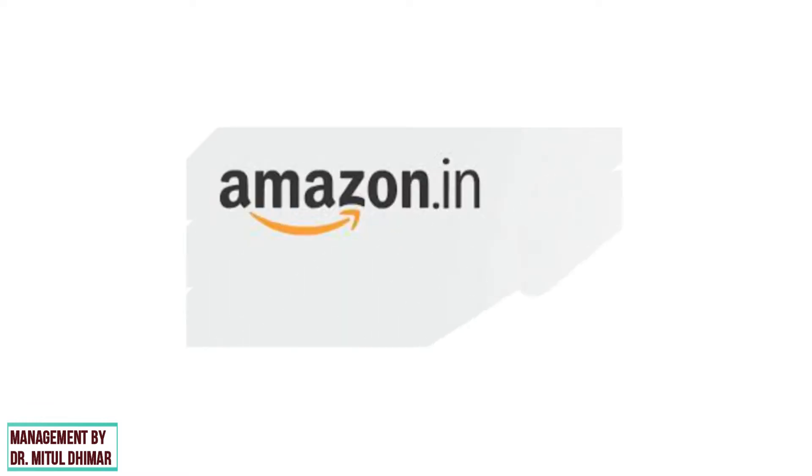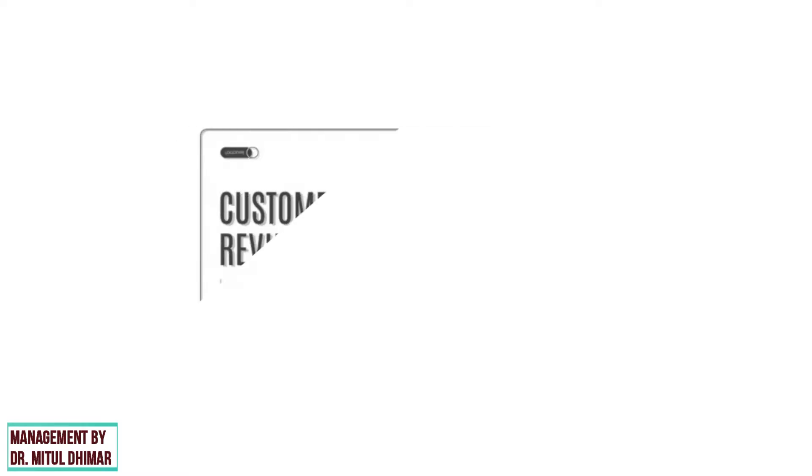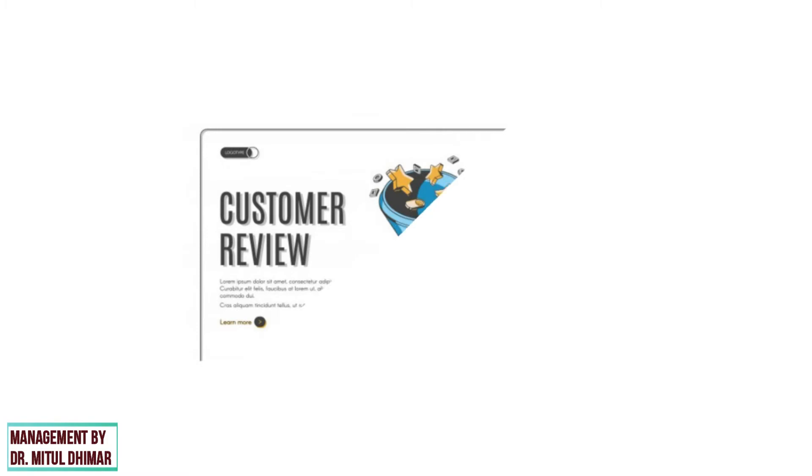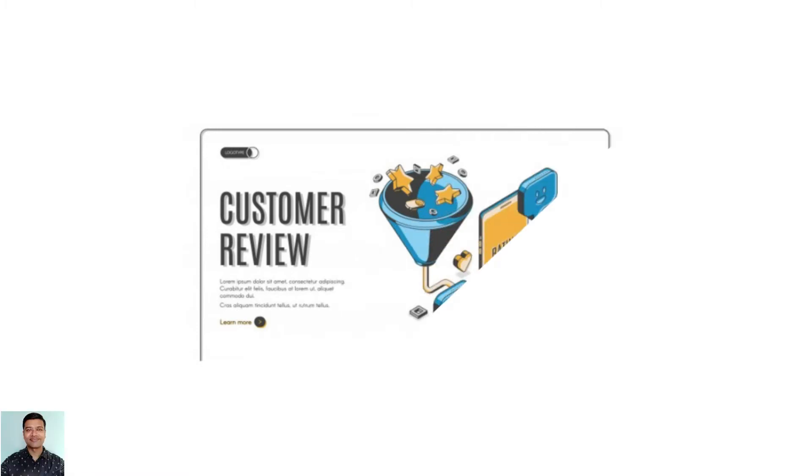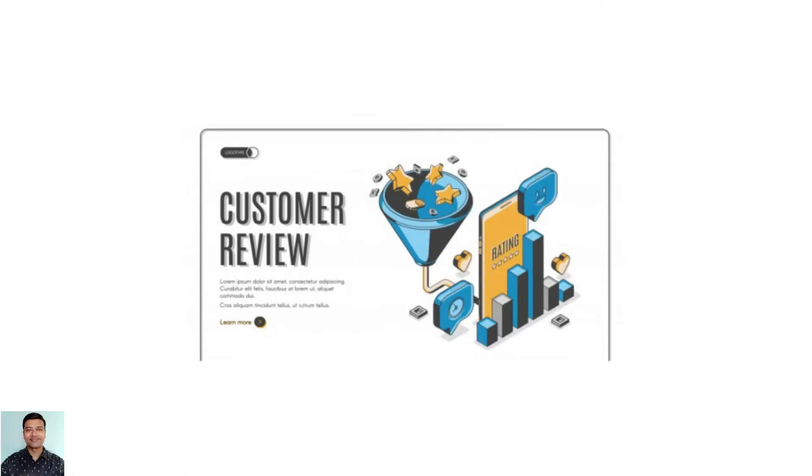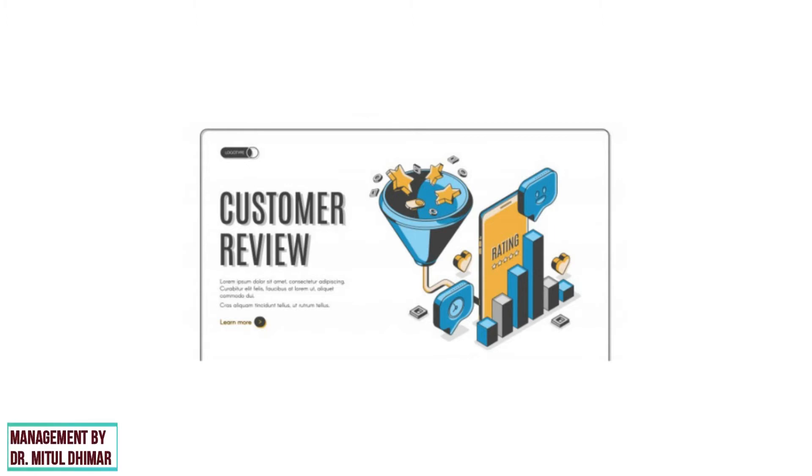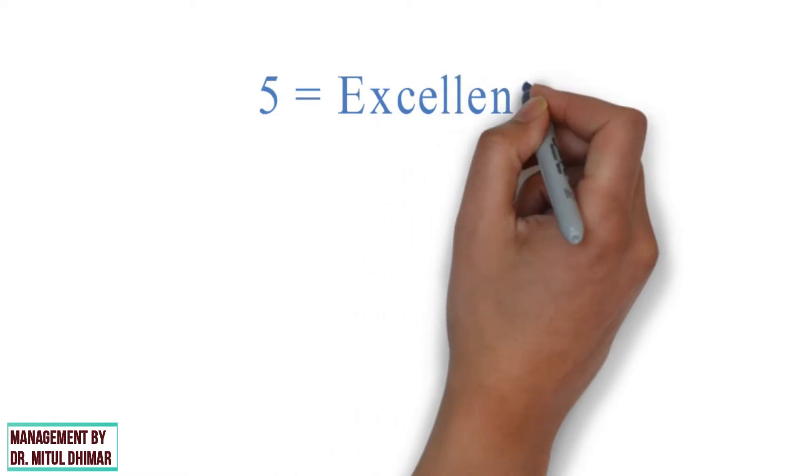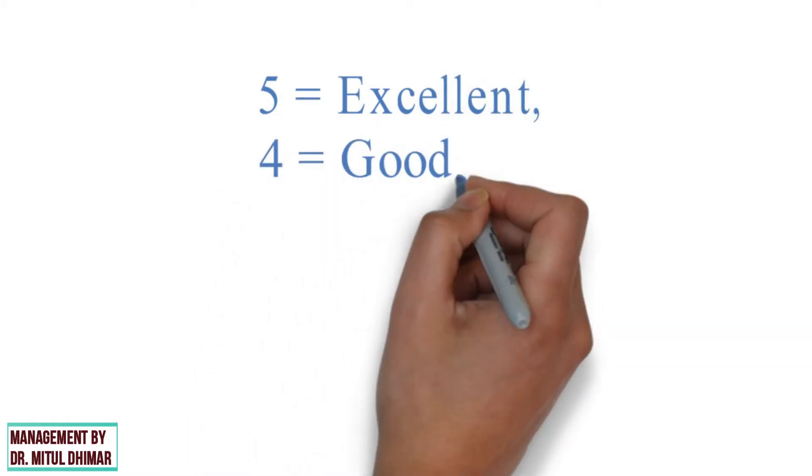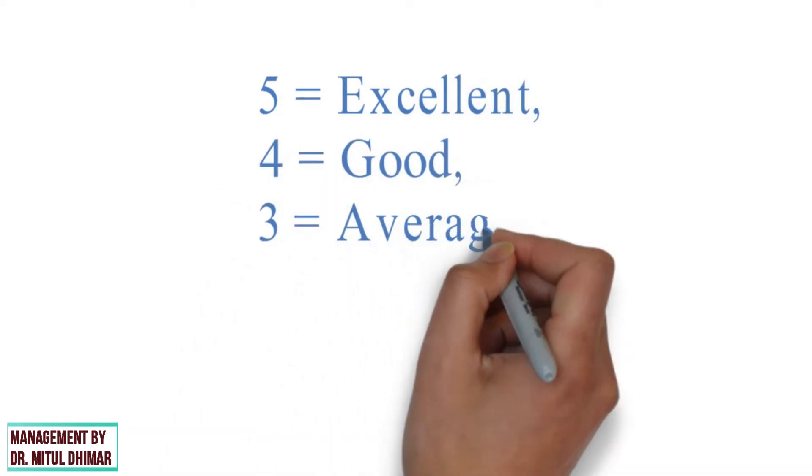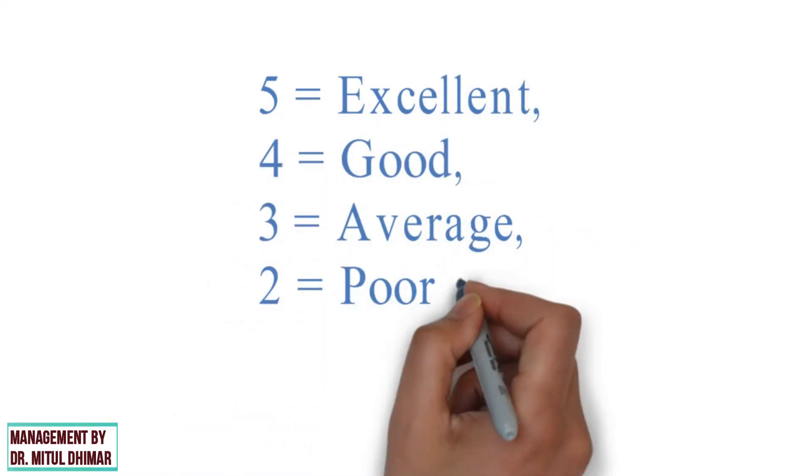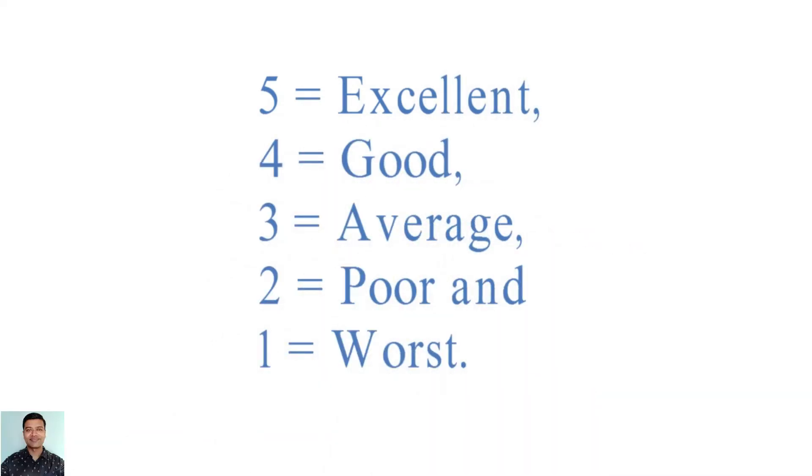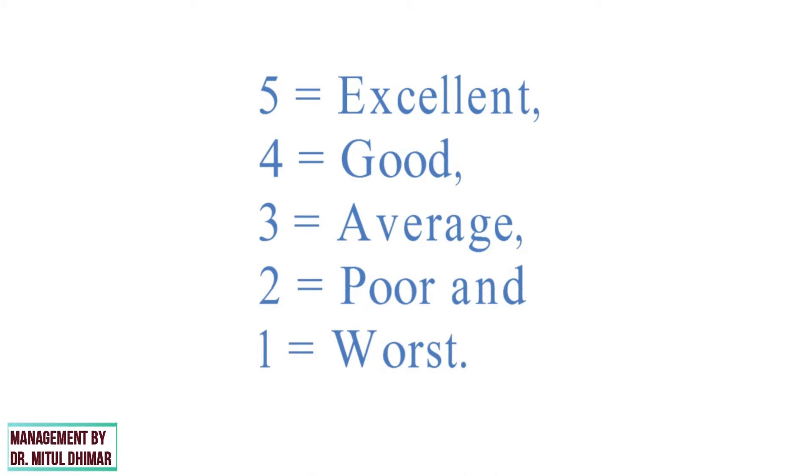For example, Amazon.in: each product has a customer review section where buyers rate the listed product according to their shopping experience, product characteristics, quality, use, etc. The ratings so provided are as follows: 5 equals excellent, 4 equals good, 3 equals average, 2 equals poor, and 1 equals worst.